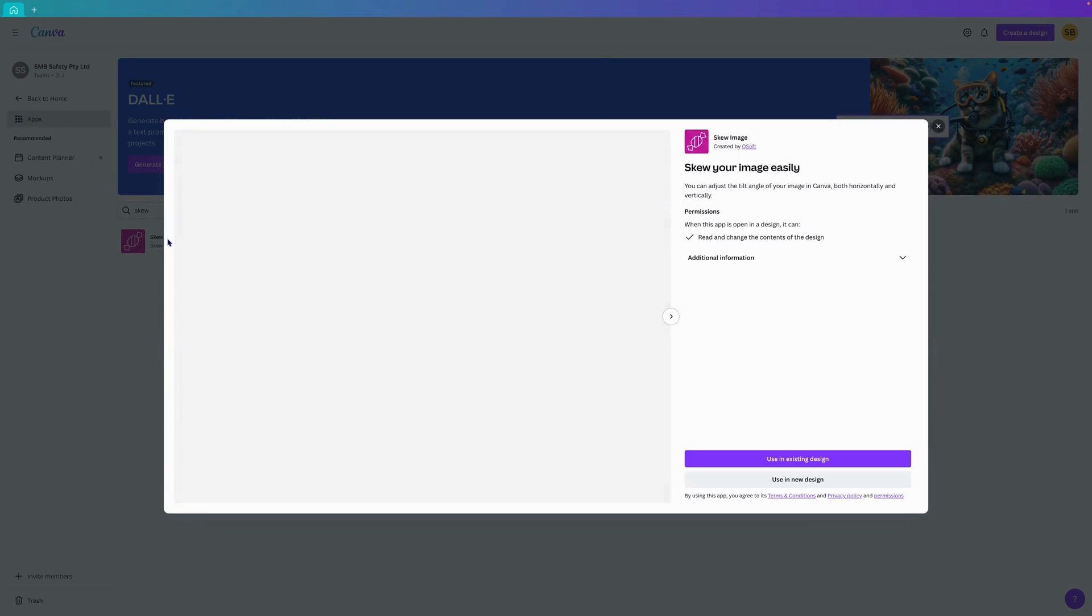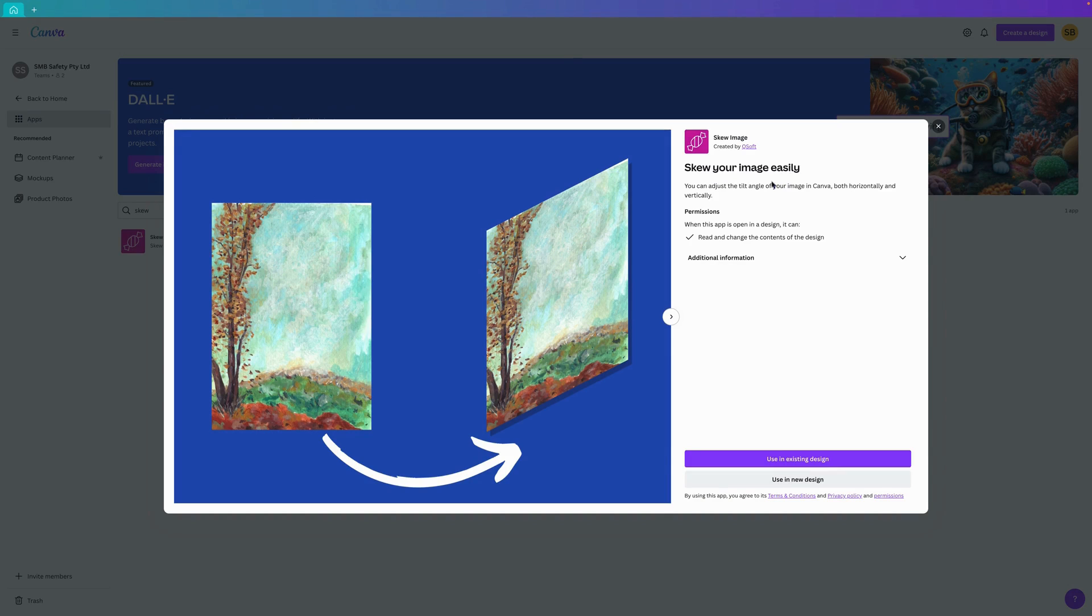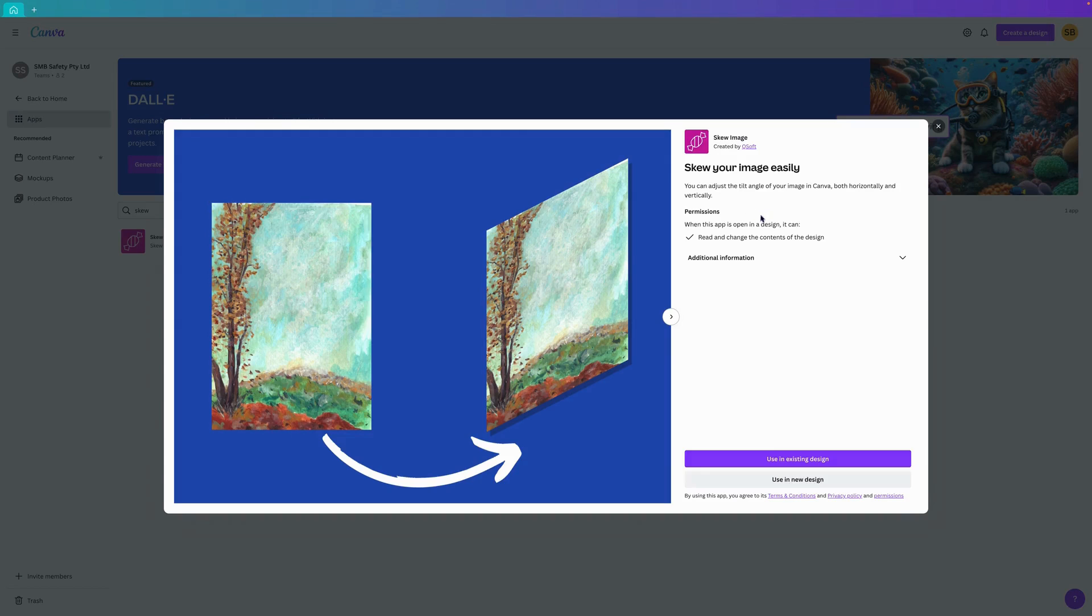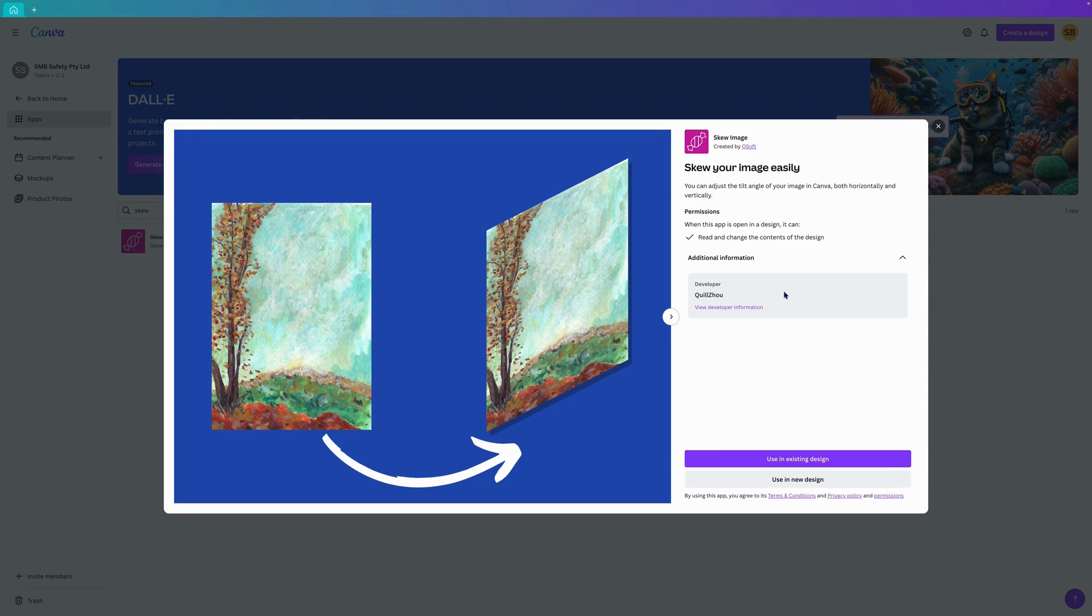All you have to do is click on it and it'll open up and it says SKU your images easily. You can adjust the tilt angle of your image in Canva both horizontally and vertically. When this app is open in design it can read and change the content of the design. Thank you to the developer.